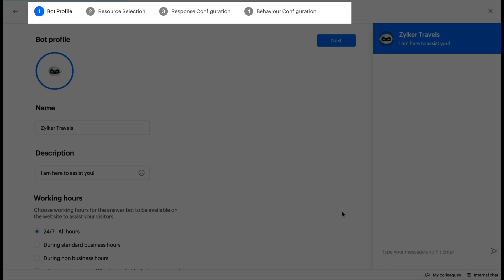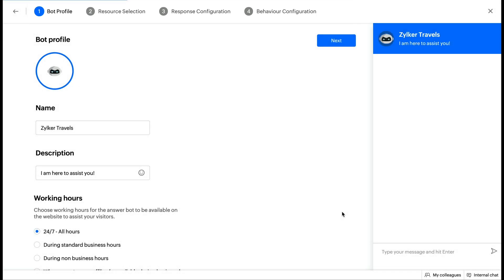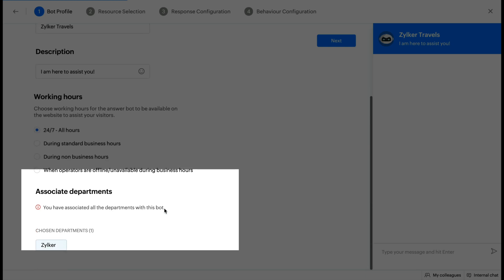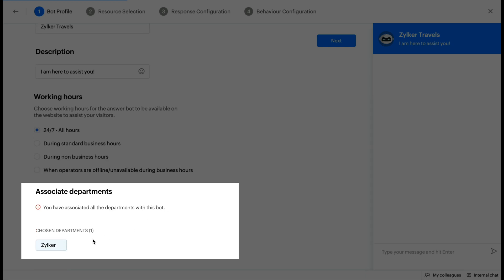Step 1: Bot Profile. Inside the Bot Profile section, give a name, add a description and set working hours for your bot. Then, you can associate departments of your choice.